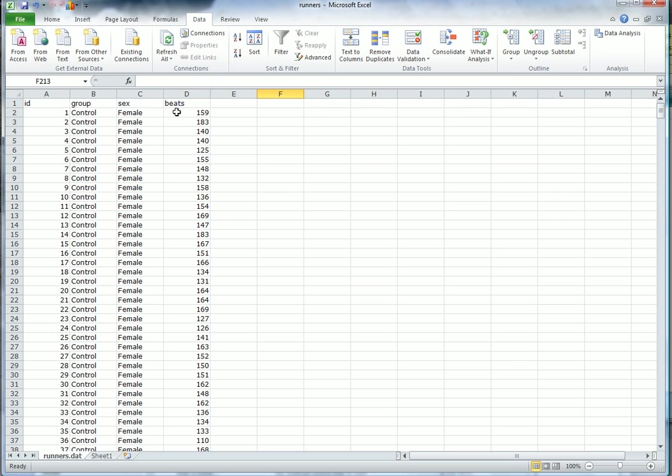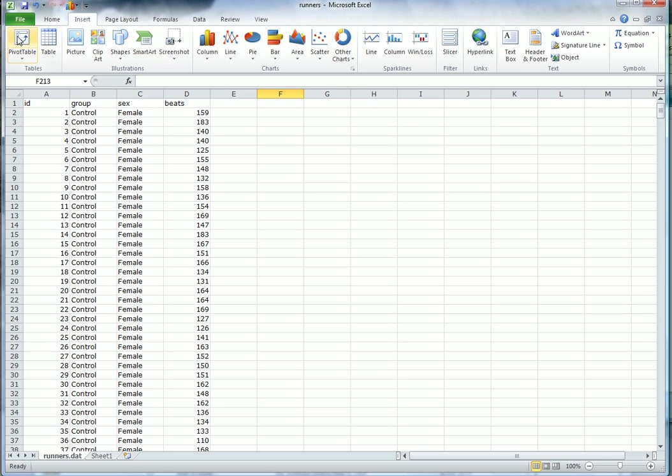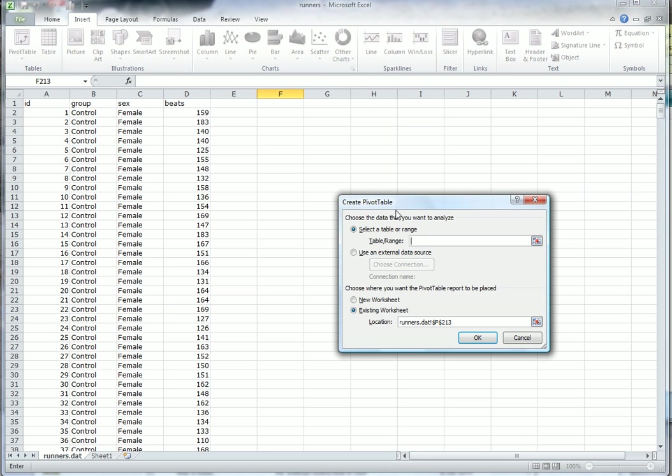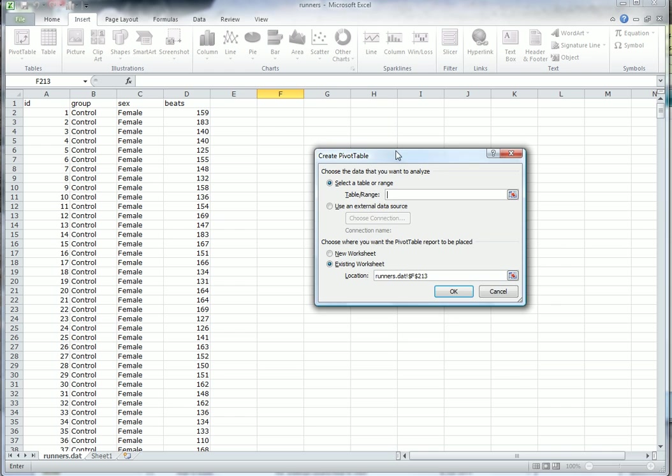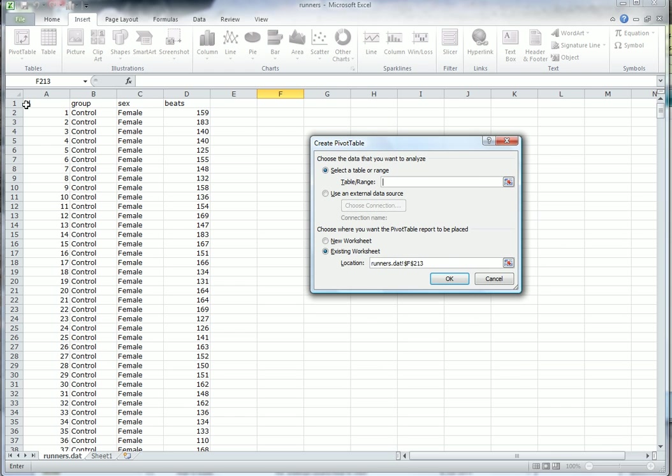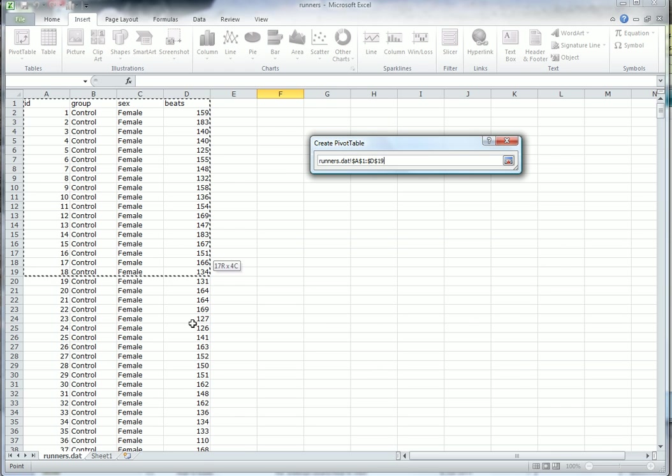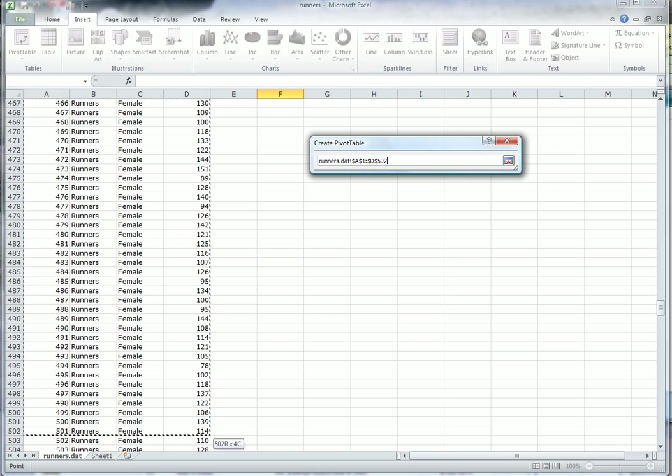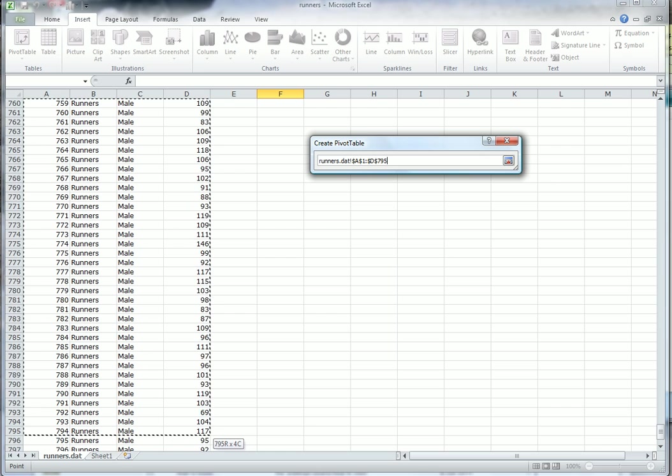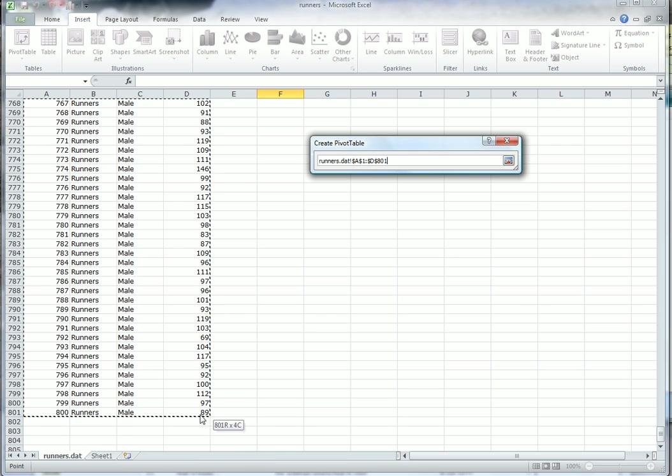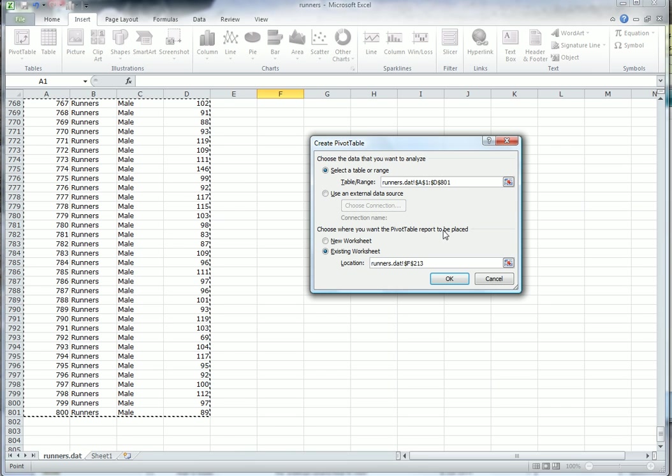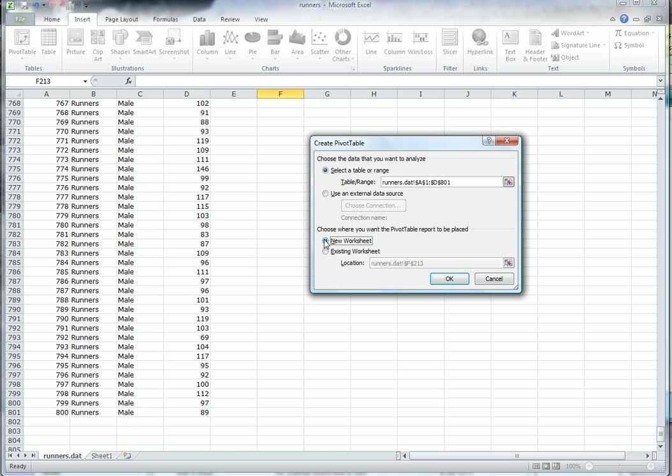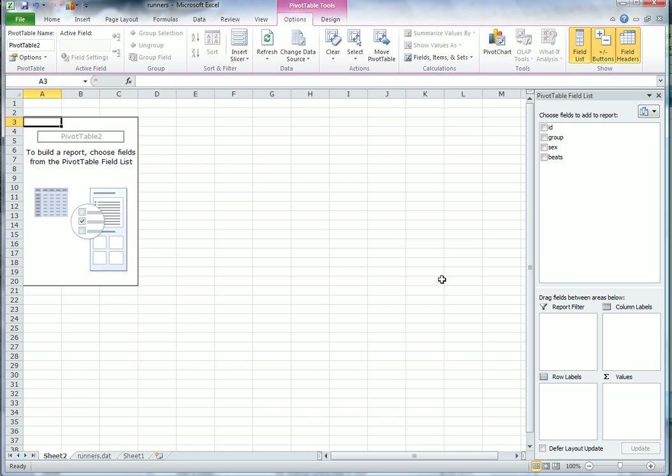Let's see what we can find out using PivotTable. Go to Insert, PivotTable, and then let's put in all of the data we wish to analyze. Yes, that's correct, A1 down to D801. Let's put it onto a new worksheet, and the PivotTable dialog starts up.